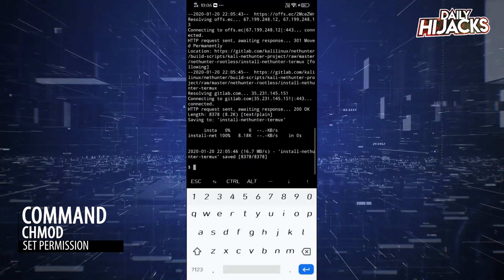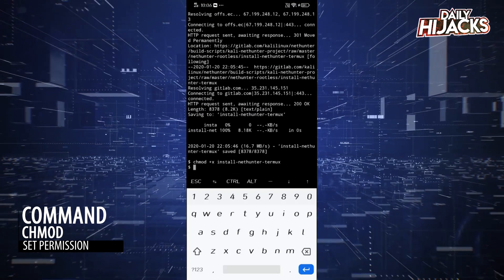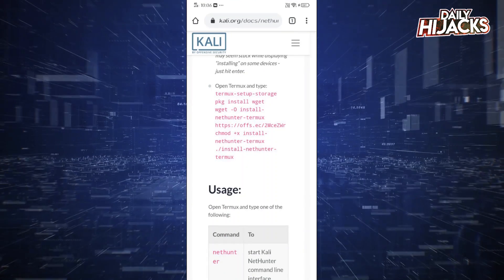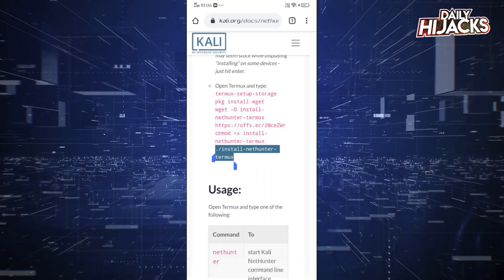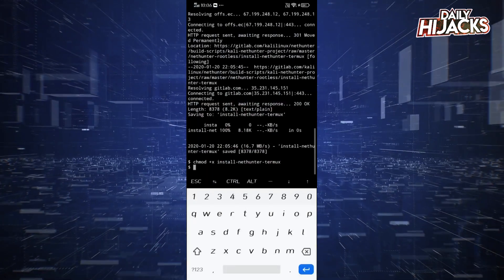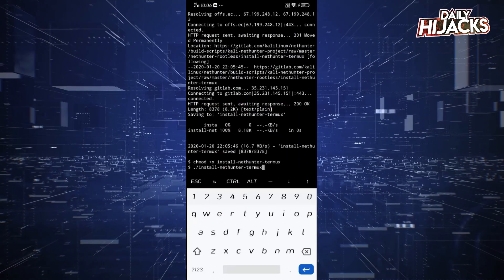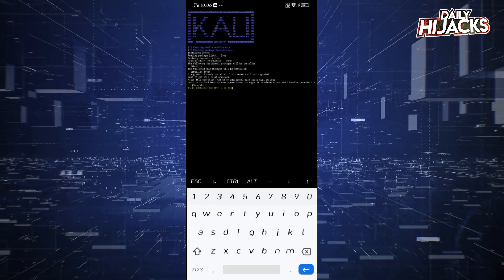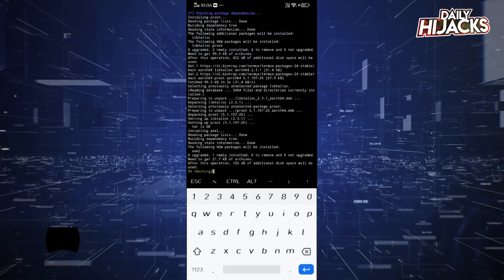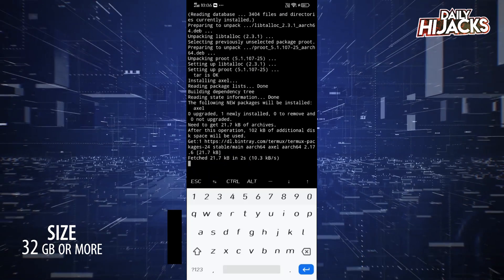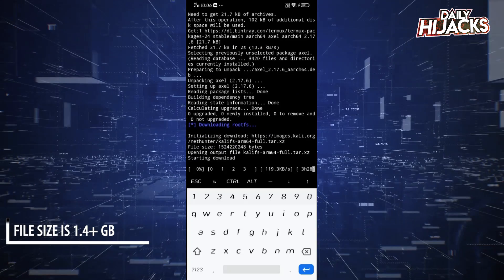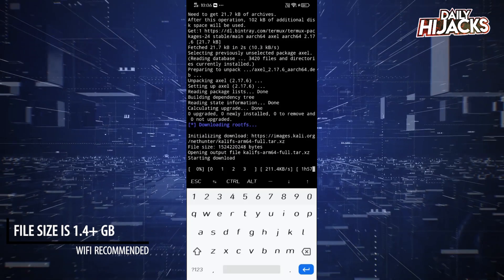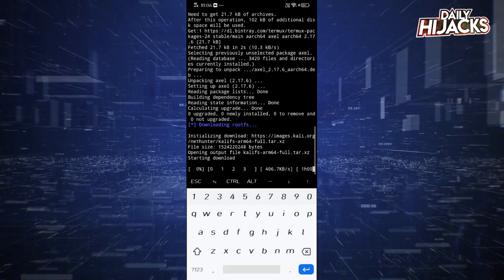chmod will give permissions to run the file. Now the installation of NetHunter will begin. Make sure you have at least 32 gigs or more storage for a successful installation. The installation will take some time depending on your internet speed.